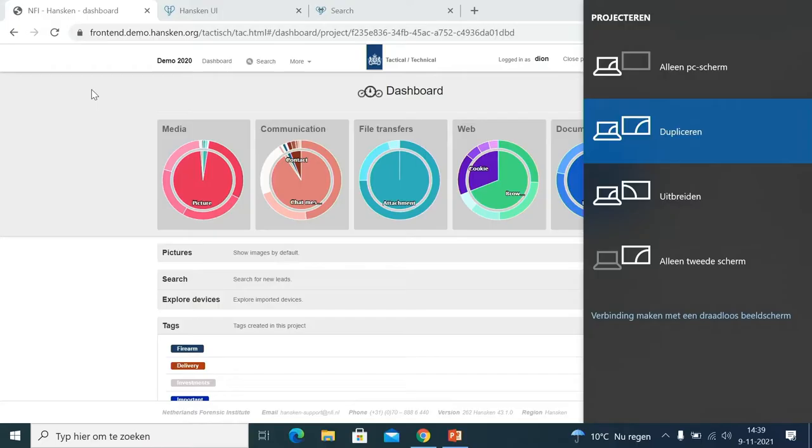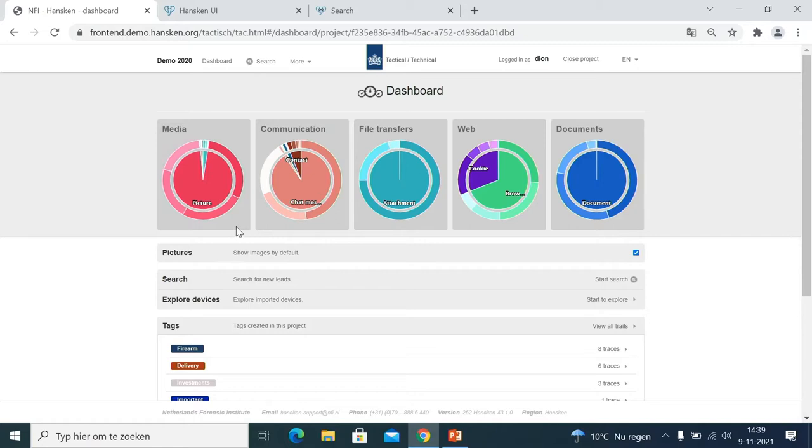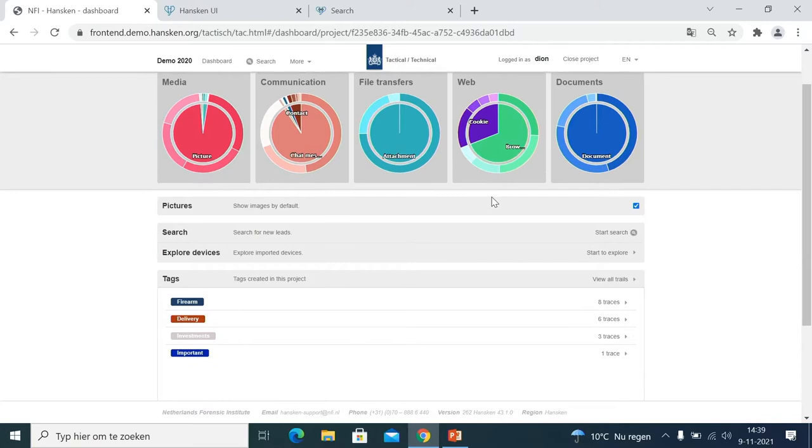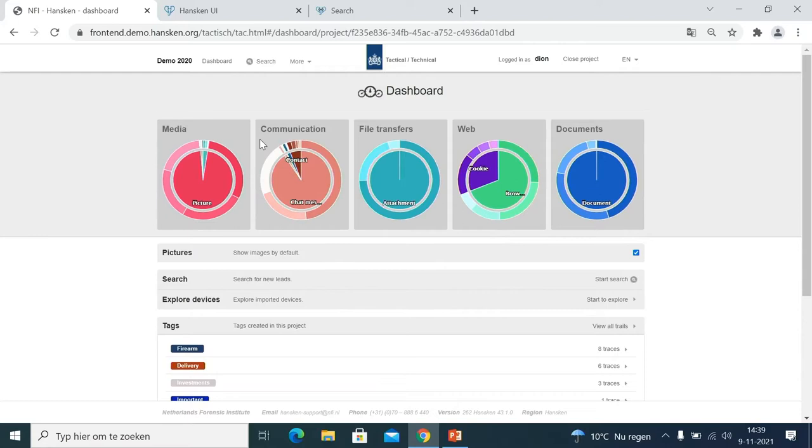Let's look at what Hansken actually looks like. Switching to the web browser — what you see here is the tactical user interface, basically a dashboard. We are inside a case and the pie charts show the contents of the case: media, communication, file transfers, web. It is high-level information that non-technical investigators can use. You can change the interface language — currently available in English, Spanish, and Dutch.